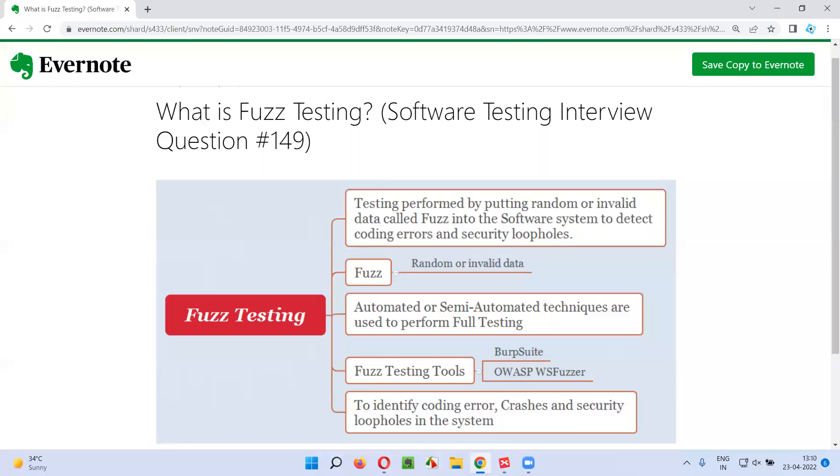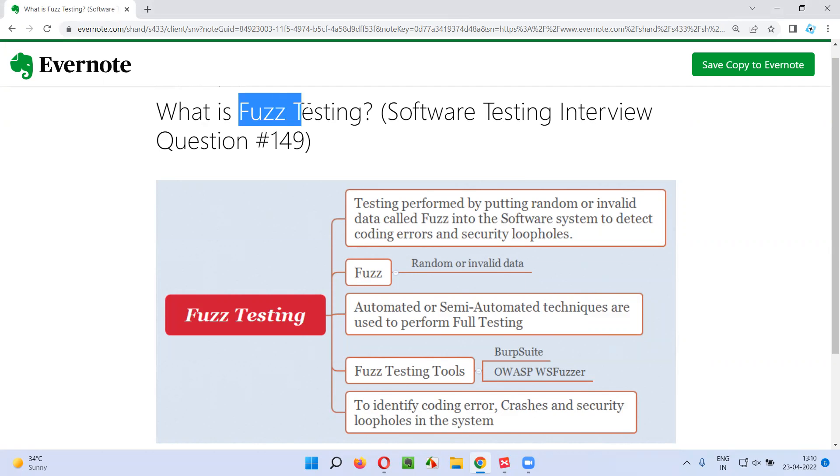Hello all, welcome to this session. In this session, I'm going to answer software testing interview question 149. That is, what is Fuzz testing?